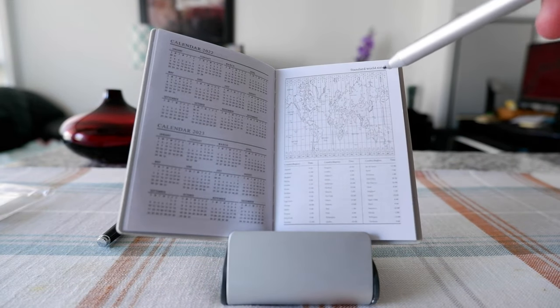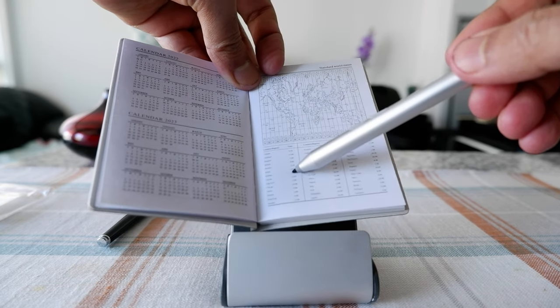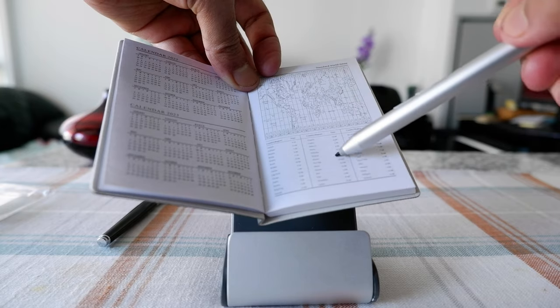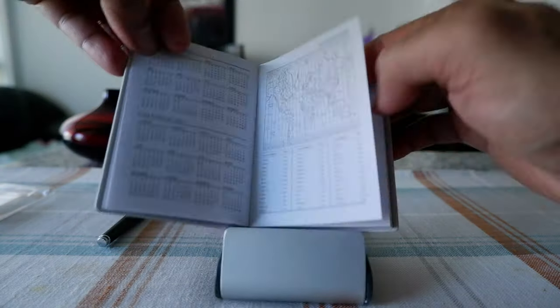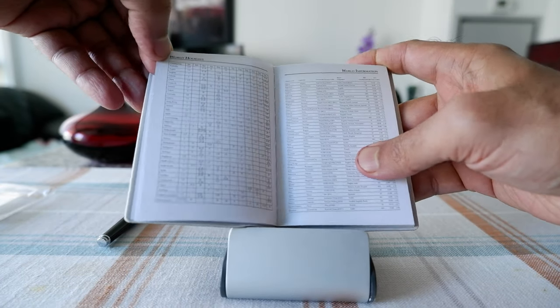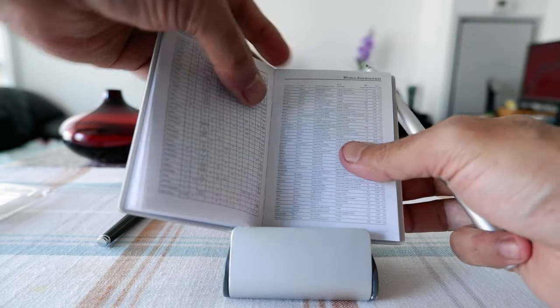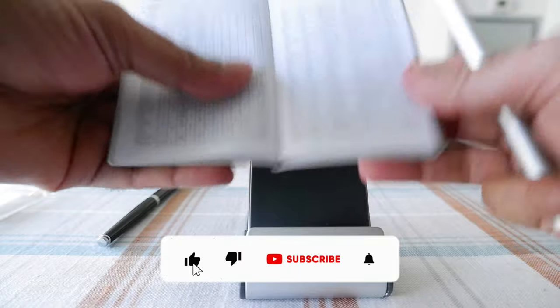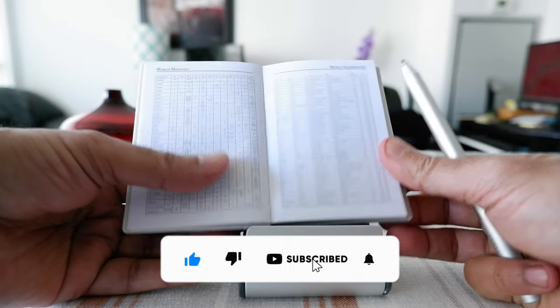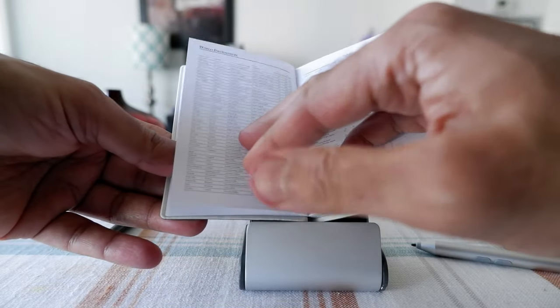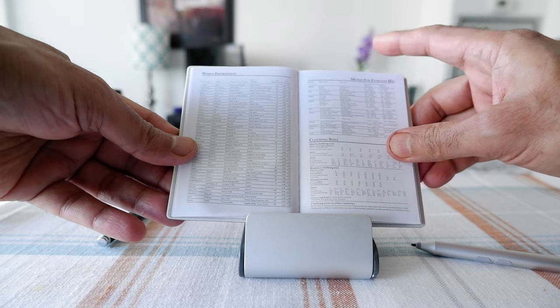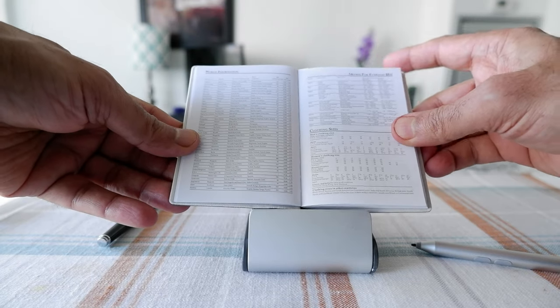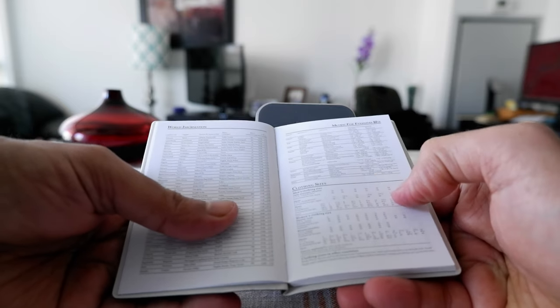We have a standard world time zones and then we have country and city and what time it is, so that's not bad either. Then we have world holidays and more information but actually I can't even read what's in here because it's so tiny. I'm having difficulty to read.